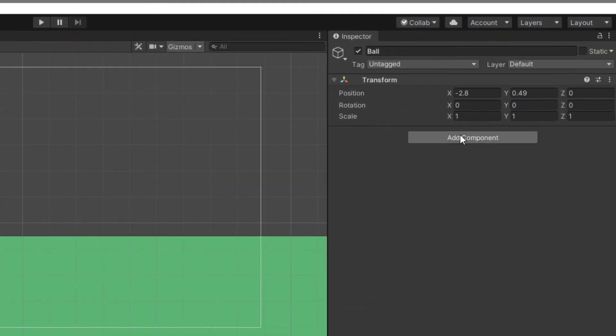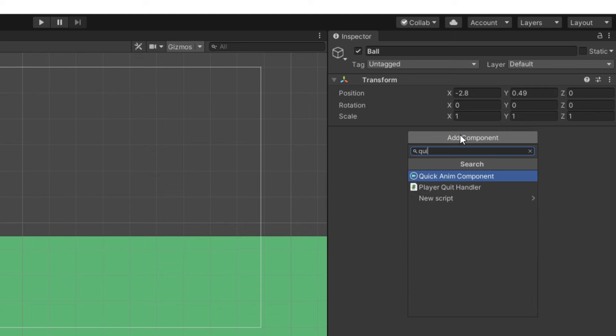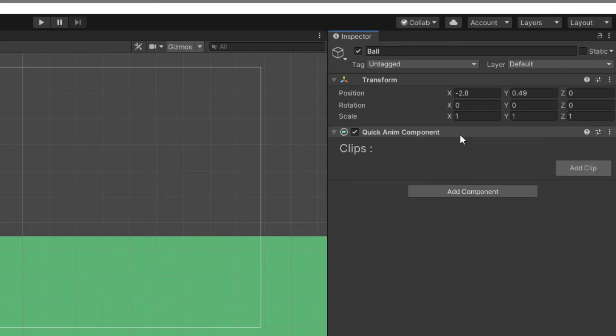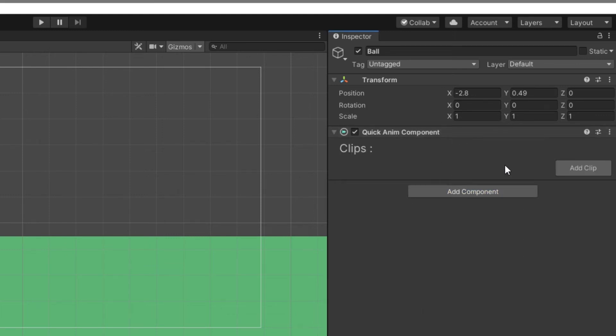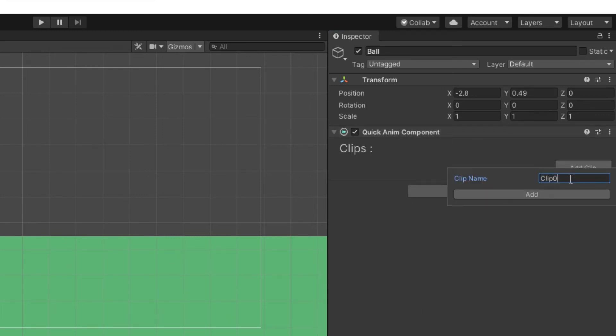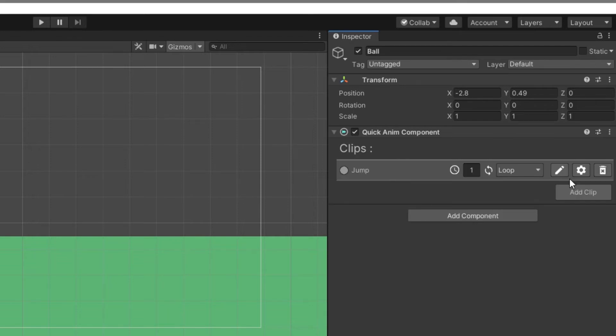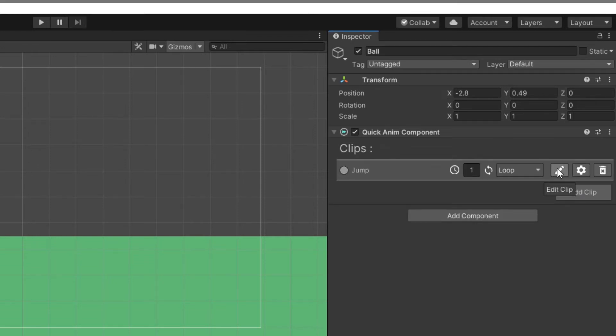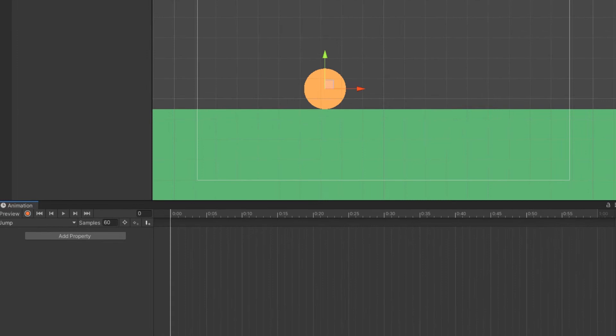First, add the Quick Anim component to the game object you need to animate. Add a new clip. Let's have a name for it. Click the edit button. Now the animation editor pops up.